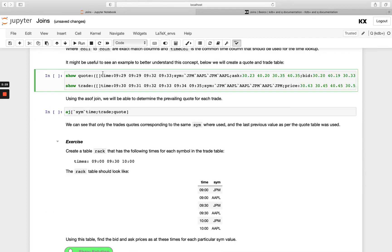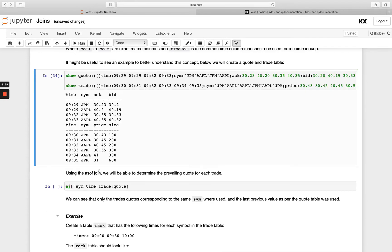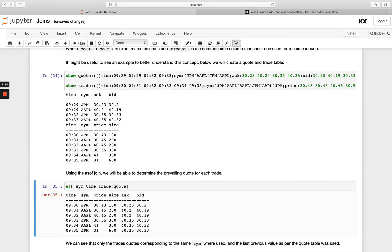So let's have a look at some example tables to better explain this. So we've got a trade and our quote table and we've got the time and sim column in both. In our quote table we've got ask and bid and then in our trade table we've got the price and size.